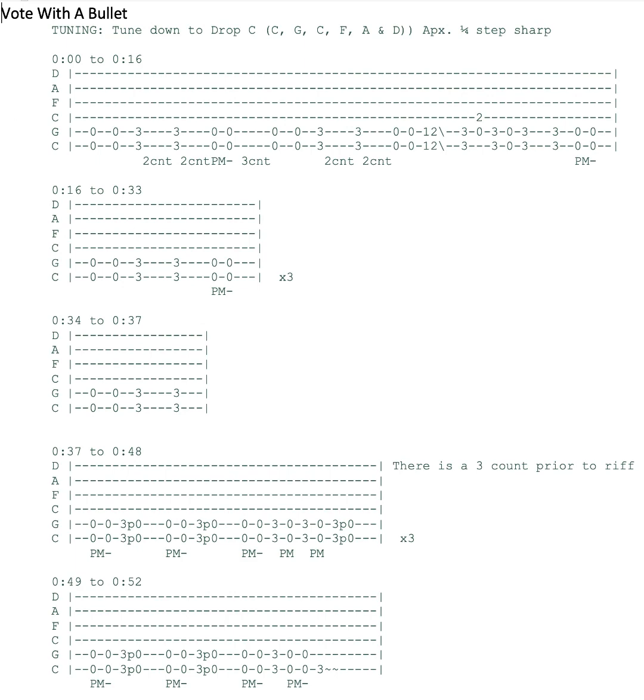But then the drummer starts doing some fills and the count's all gone. I mean the count's there, but you can't just figure it out from the hi-hat. So it's roughly going to be a count of two and then a count of three kind of in between the riffs.